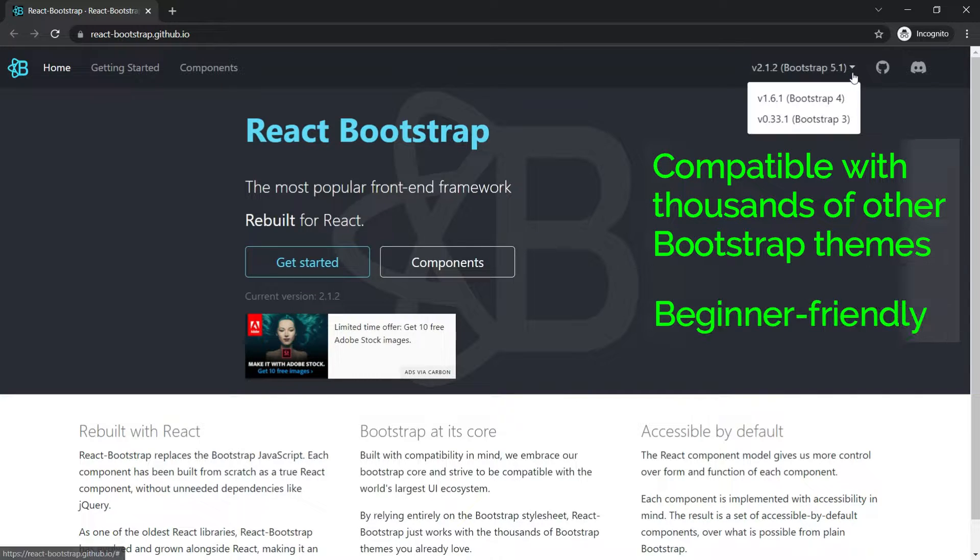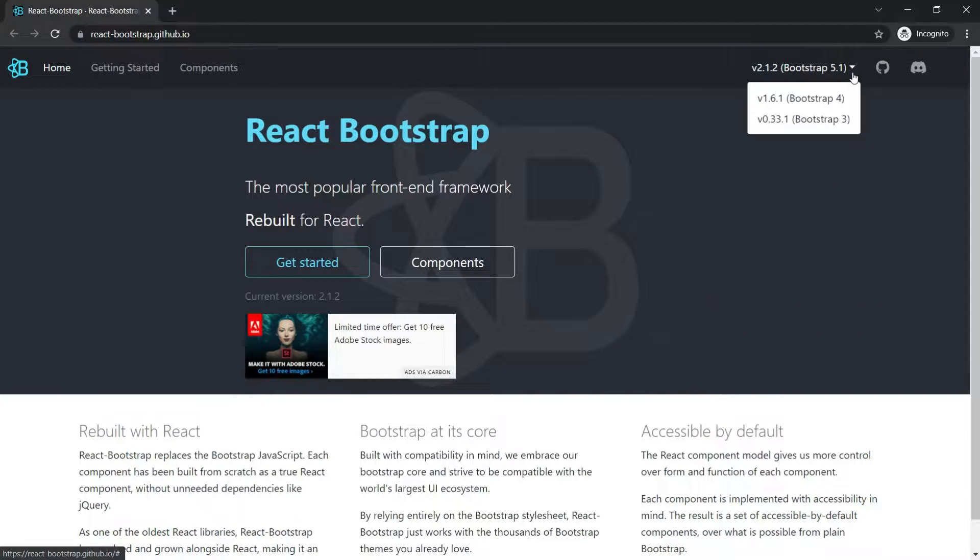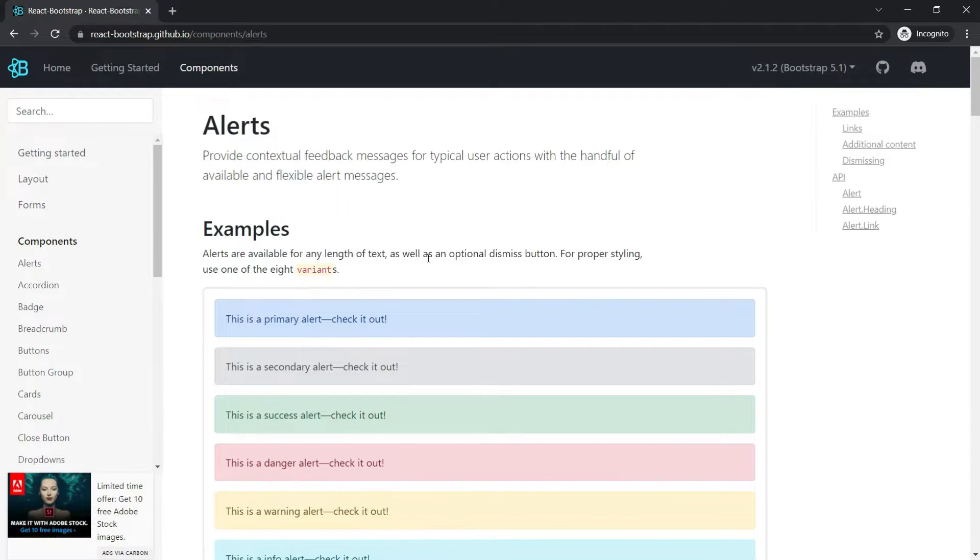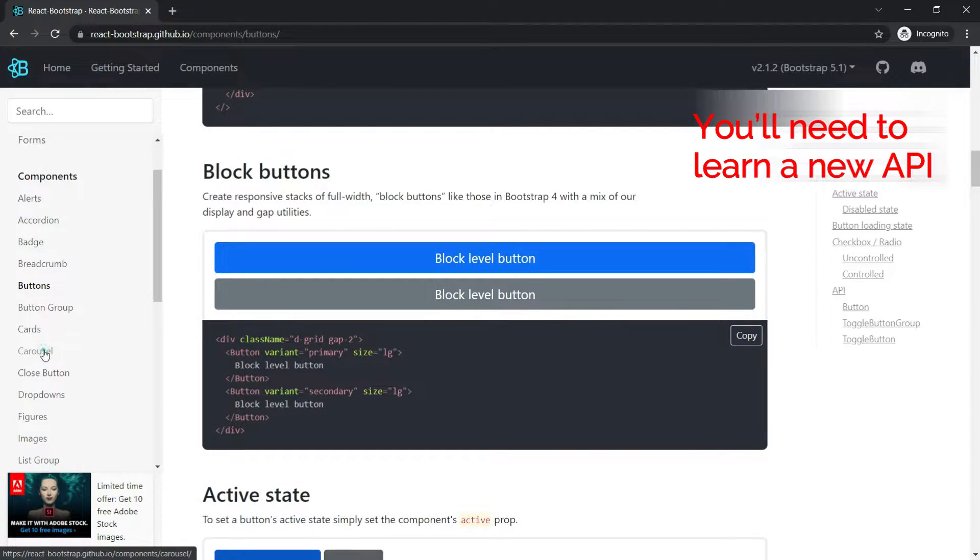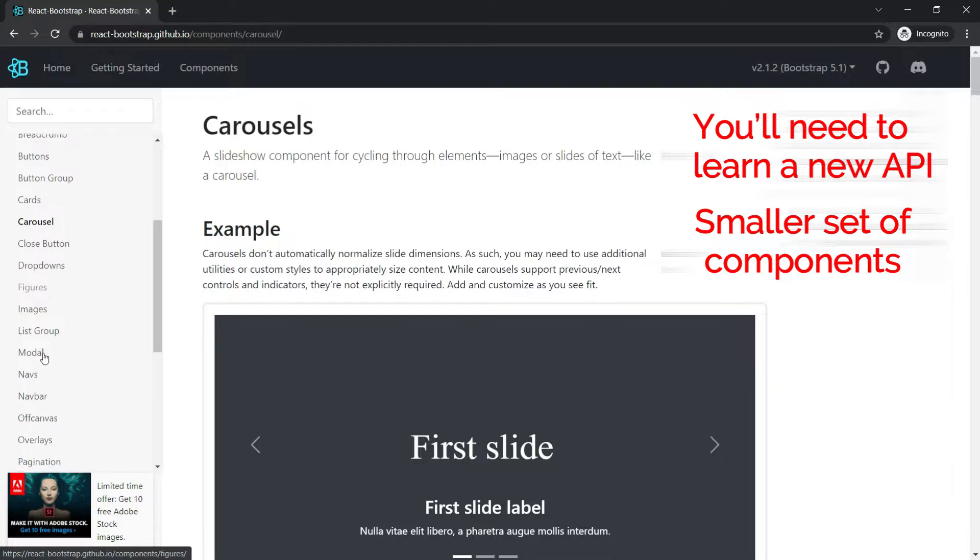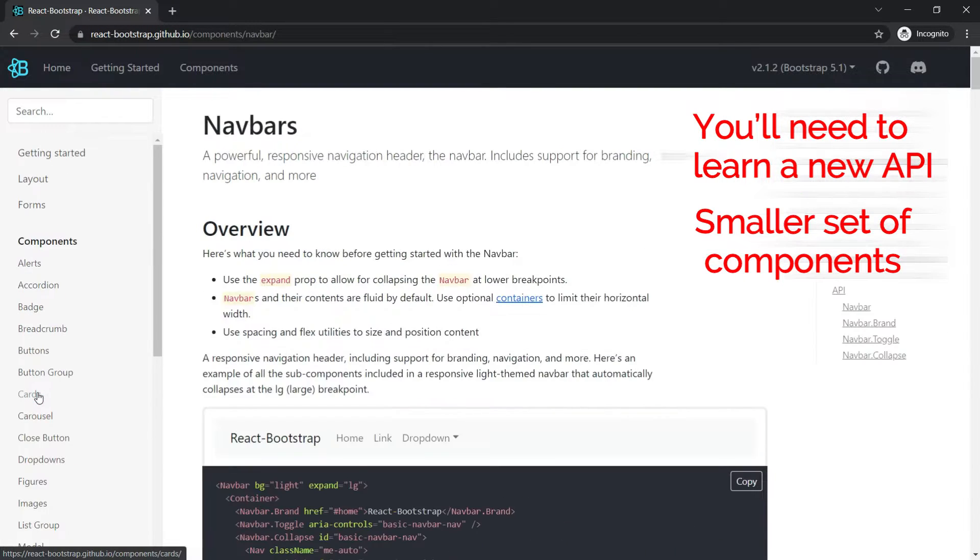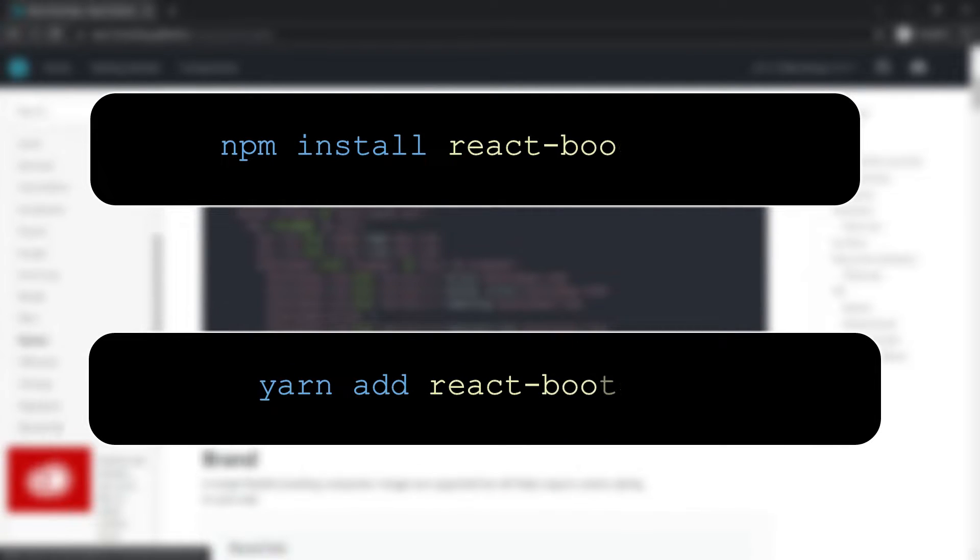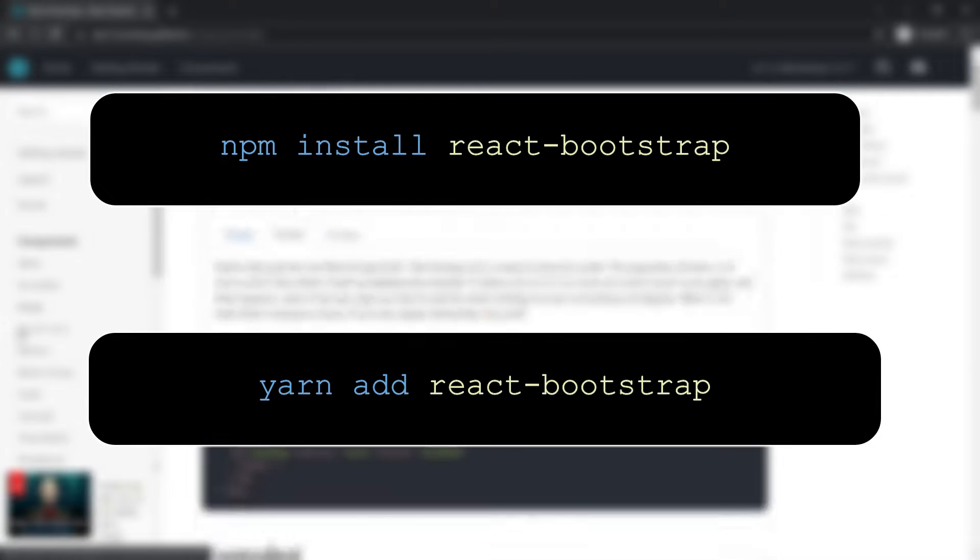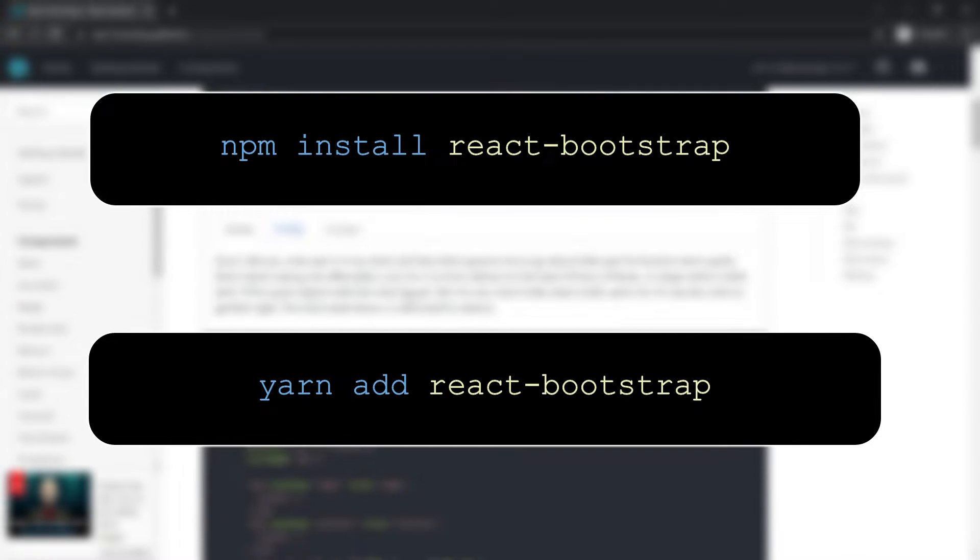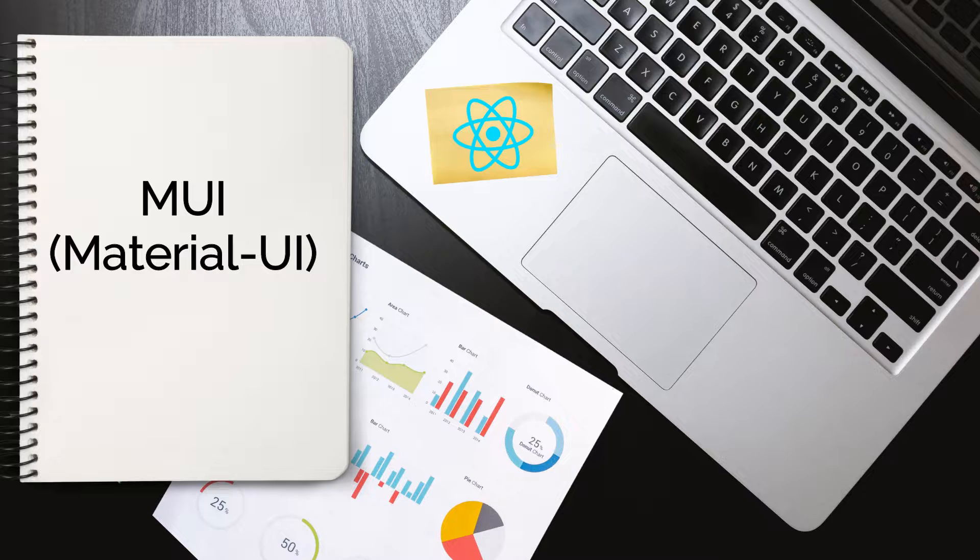And because it has proper documentation, I can say that it is also beginner-friendly. On the flip side, if you are acquainted with Bootstrap and want to choose React Bootstrap for your development project, you will need to learn a new API. Also, it has a somewhat smaller set of components when compared to other libraries like Material UI. You can install the React Bootstrap component library using npm or yarn. These are the commands to configure in your React project.